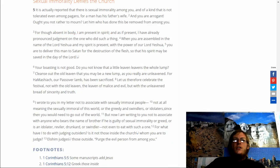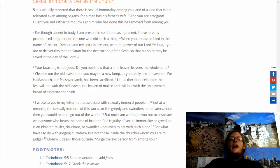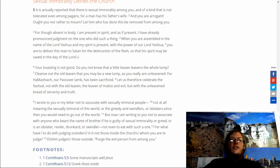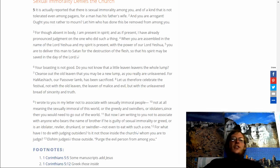I wrote to you in my letter not to associate with sexually immoral people, not at all meaning the sexually immoral of this world, or the greedy, or the swindlers, or the idolaters, since then you would need to go out of the world. But now I am writing to you not to associate with anyone who bears the name of brother, if he is guilty of sexual immorality or greed, or is an idolater, or reviler, or drunk.